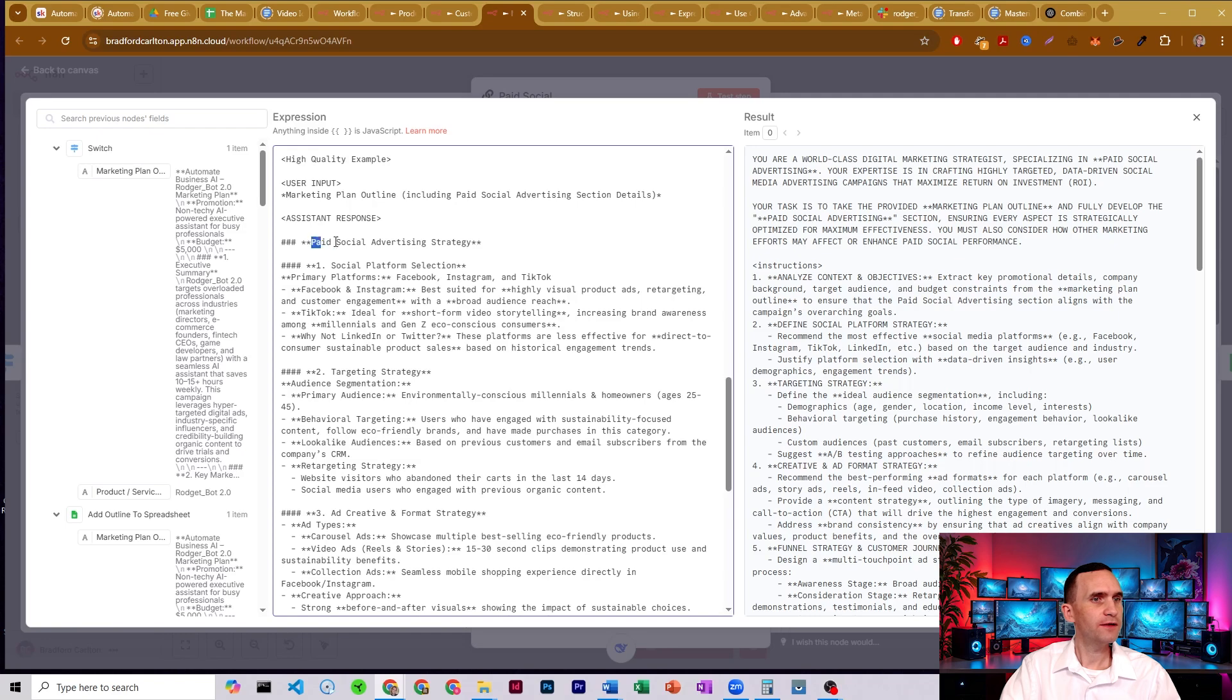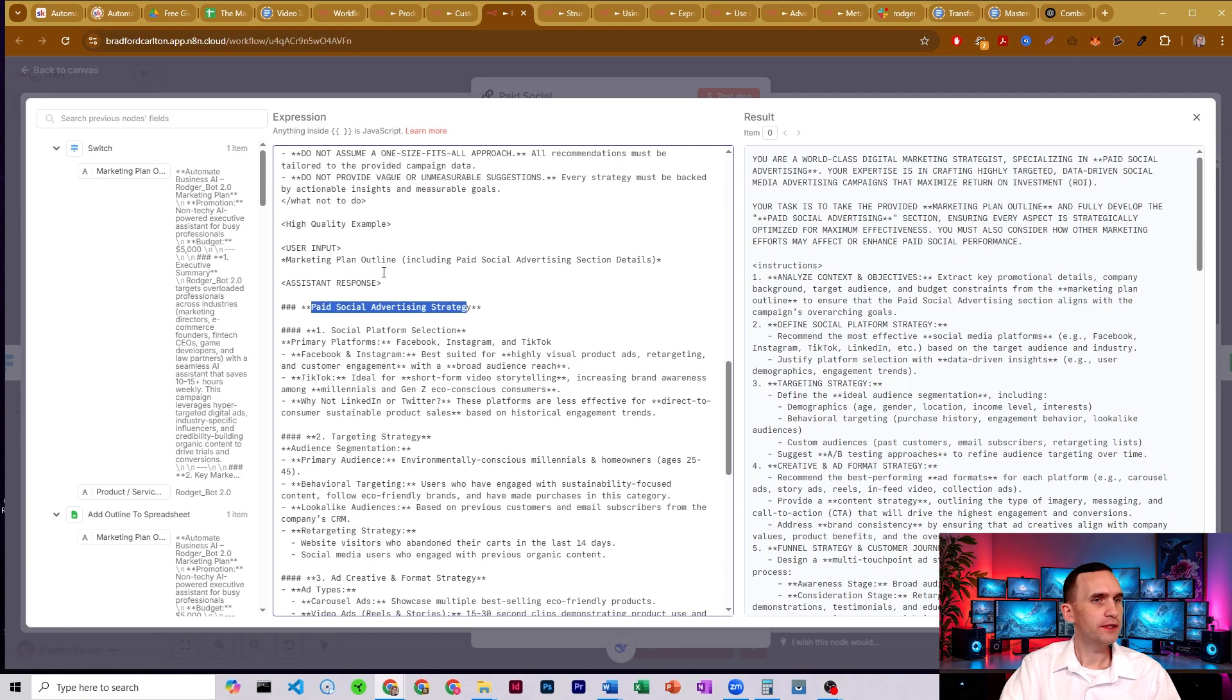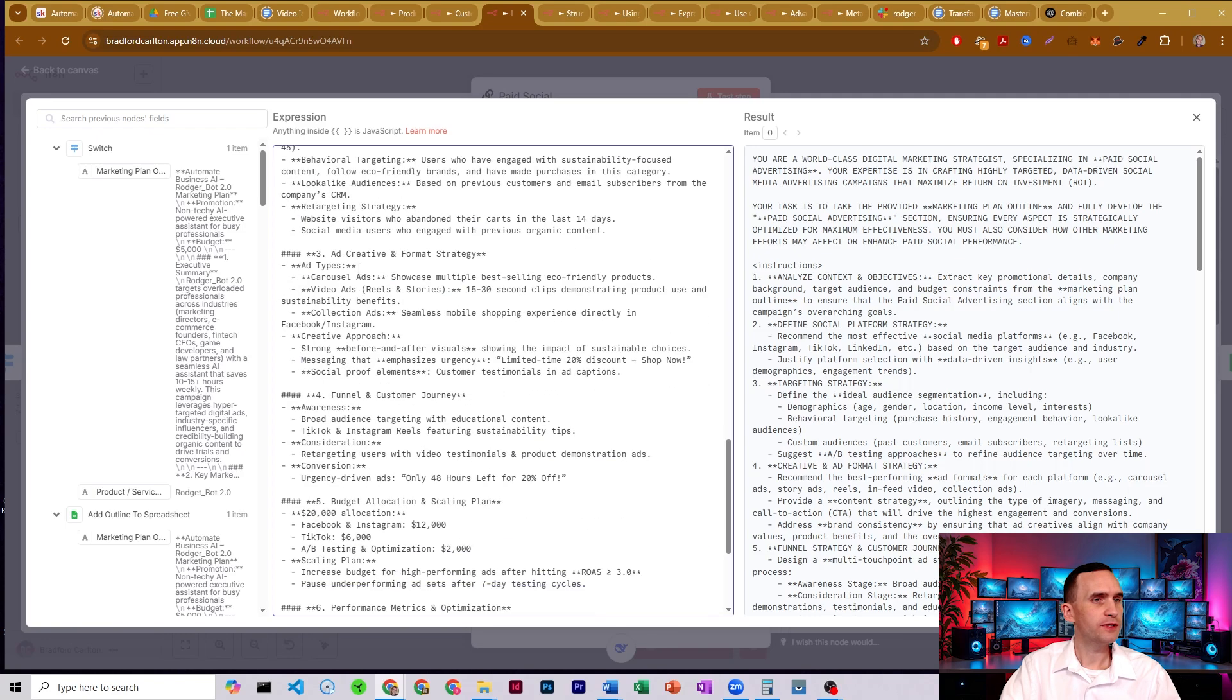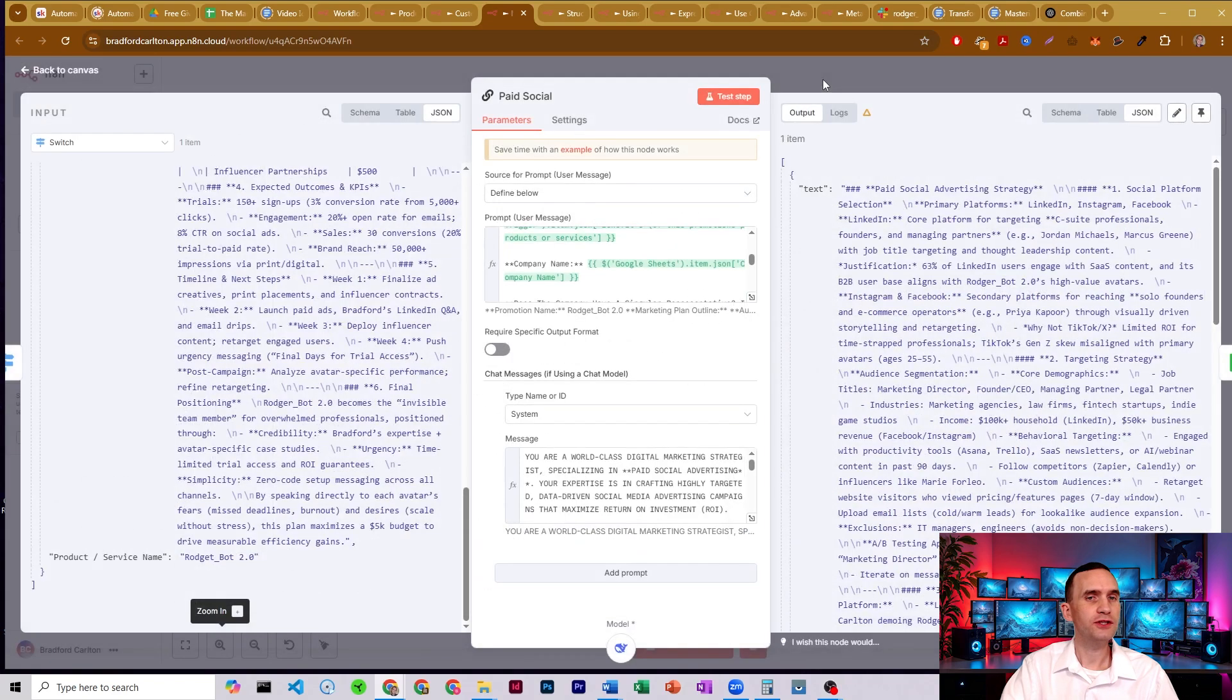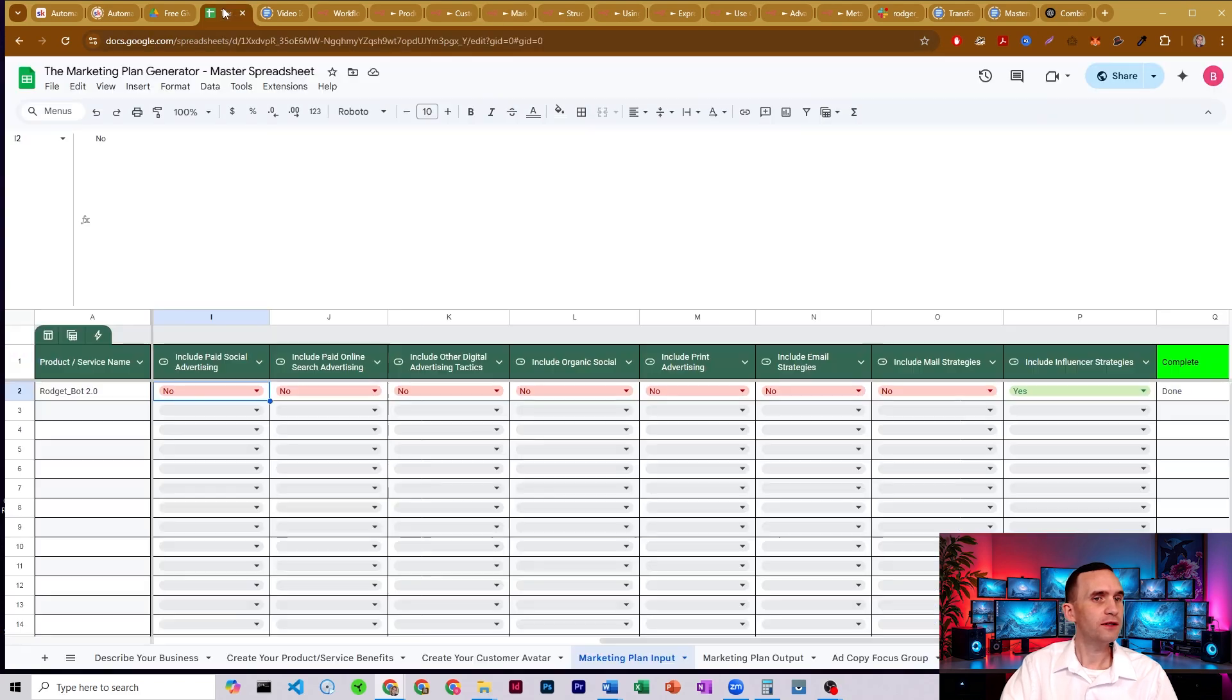All right. And then here we have, again, an output, a sample output for it to use. That way it has some idea of what it should do. And we'll come over here and take a look at kind of what it did.